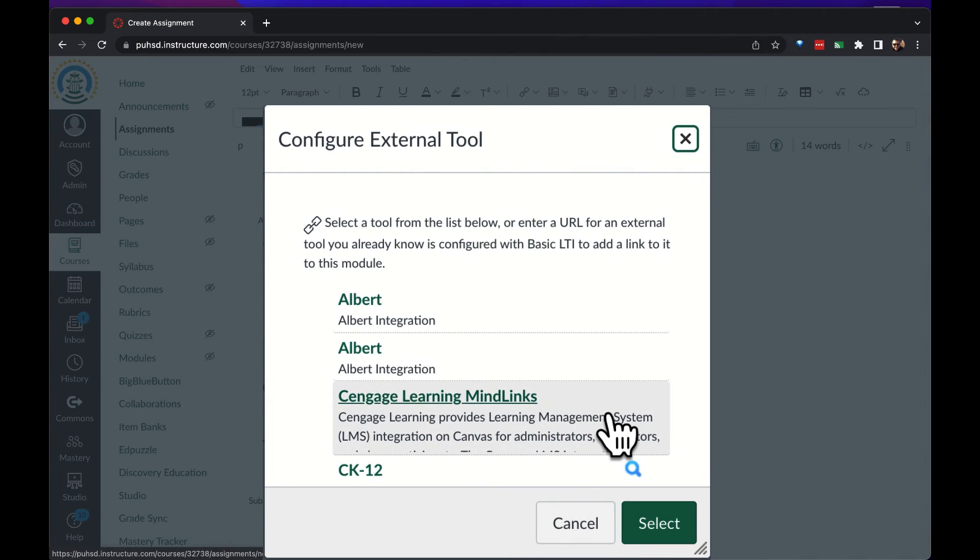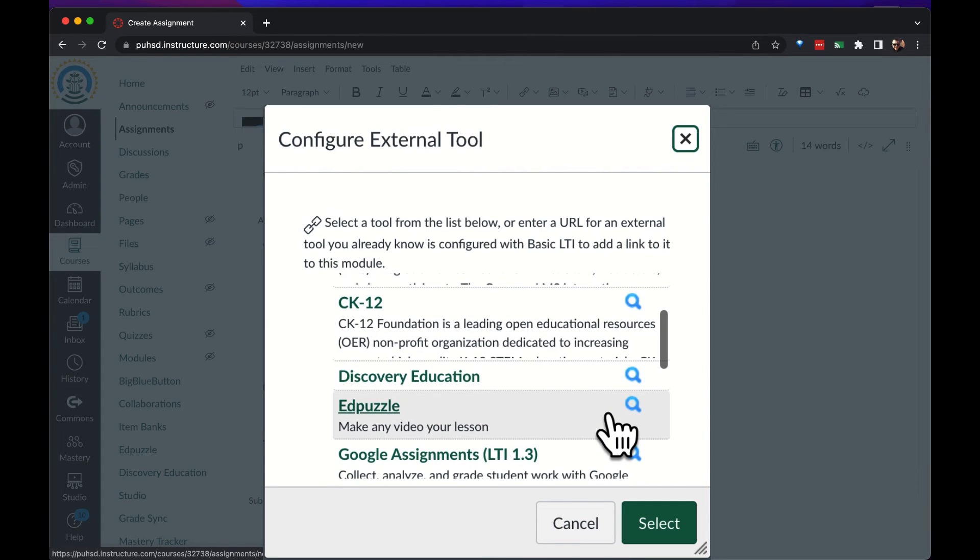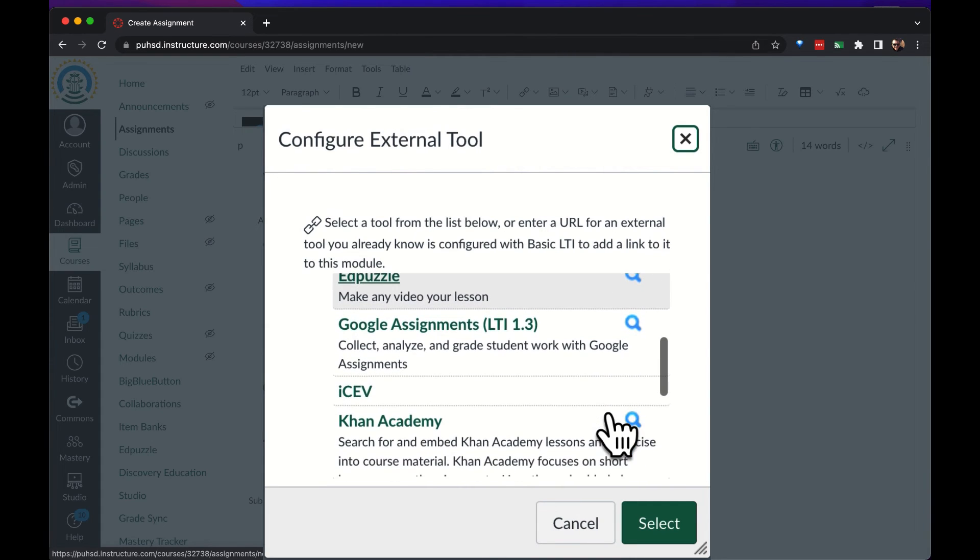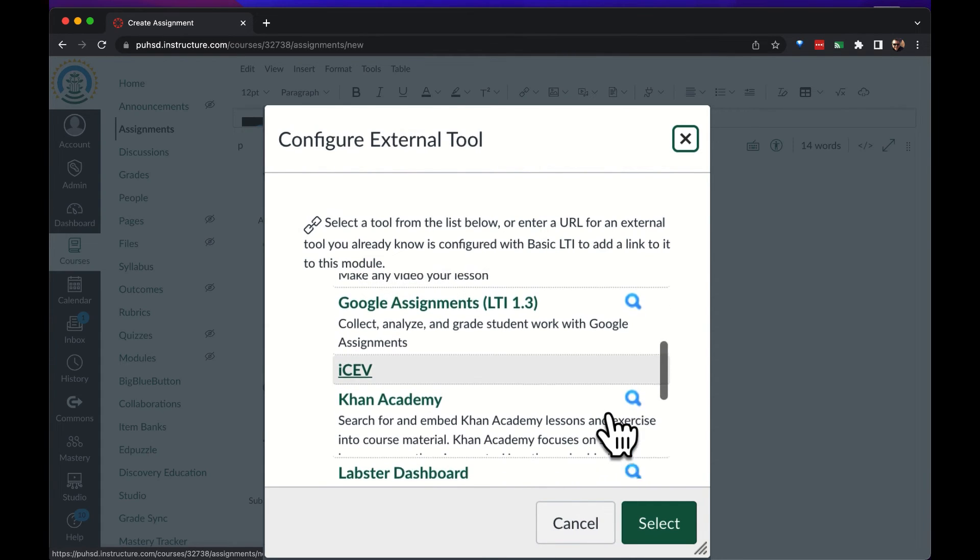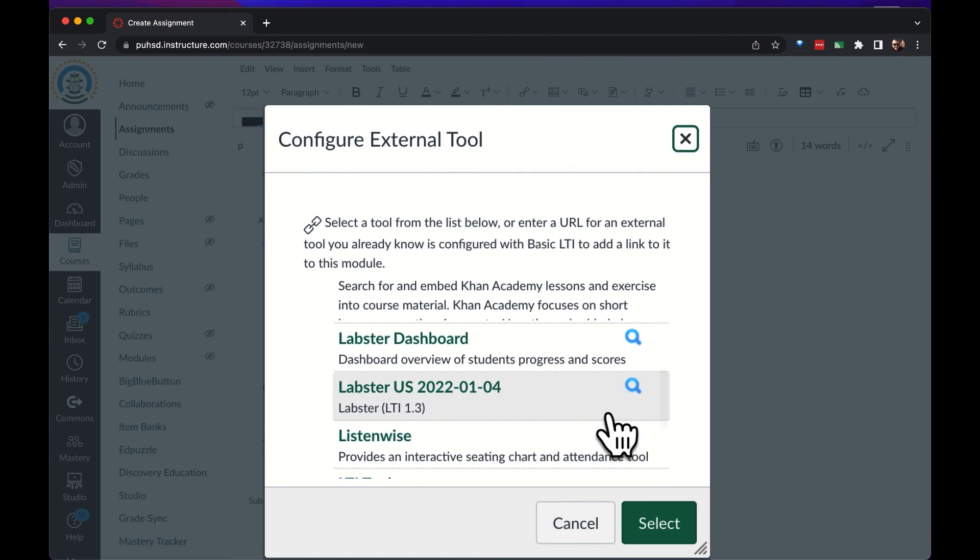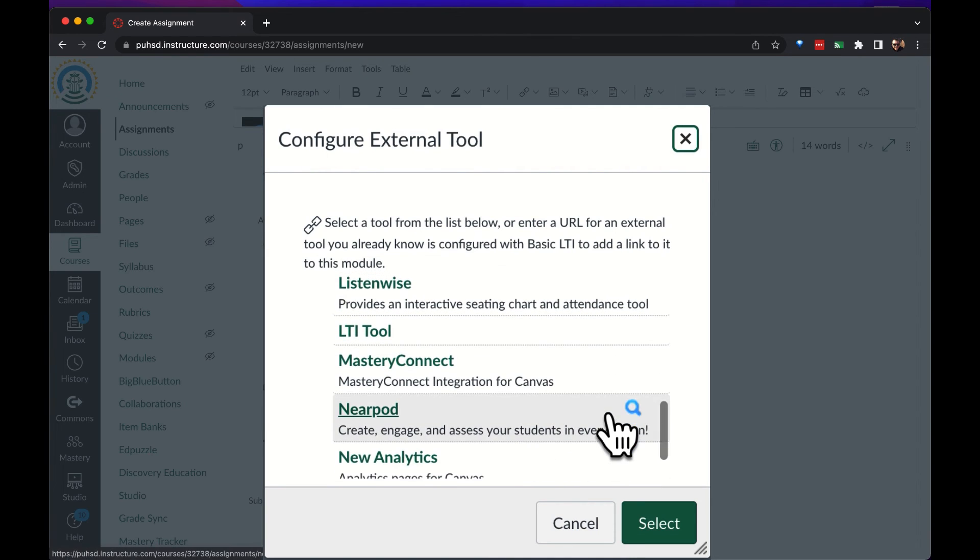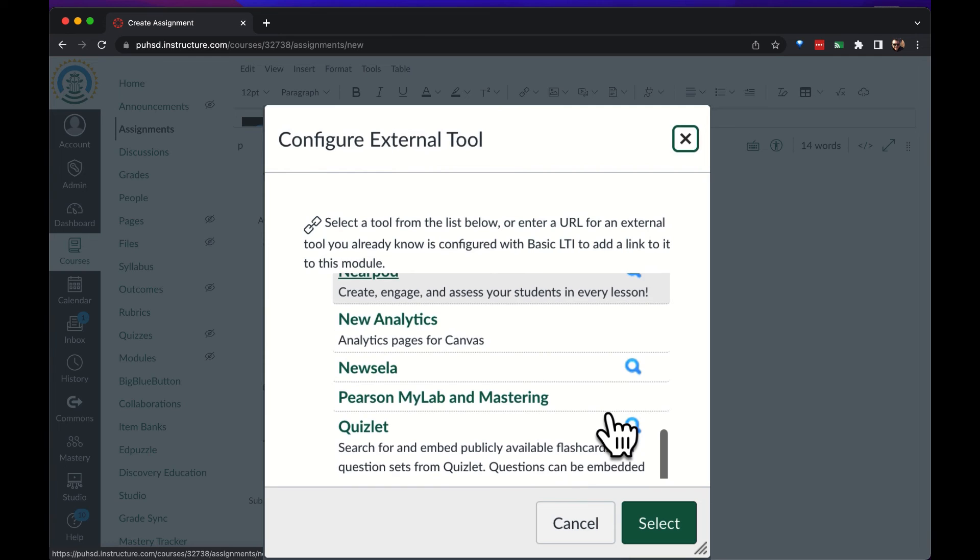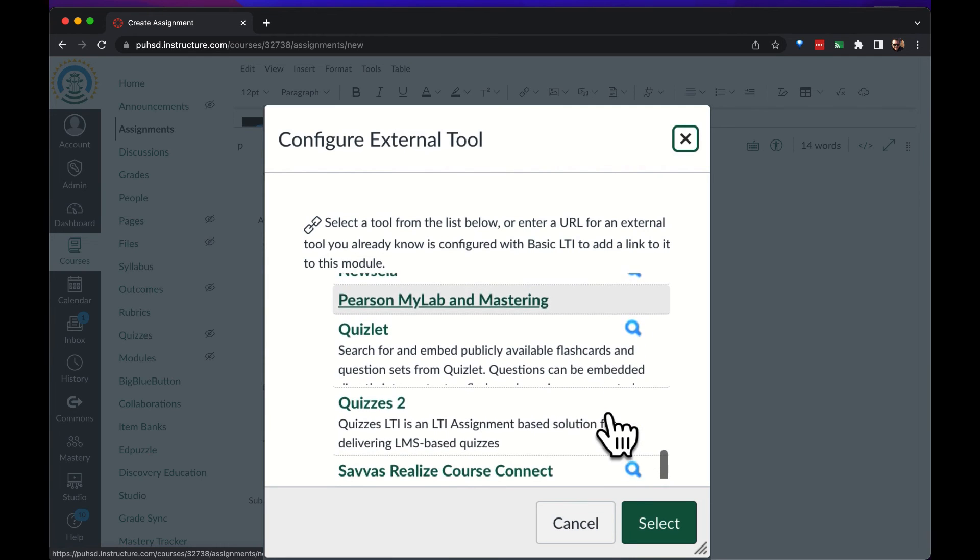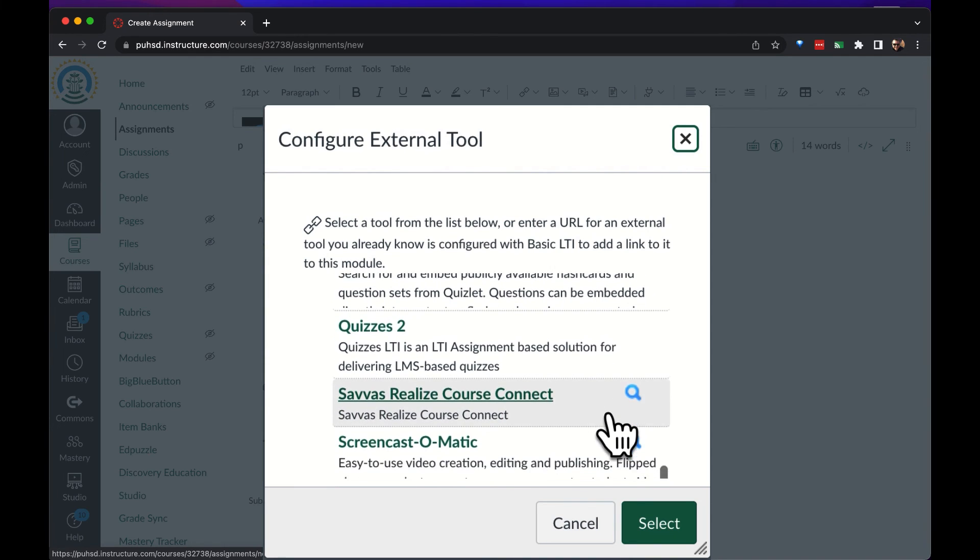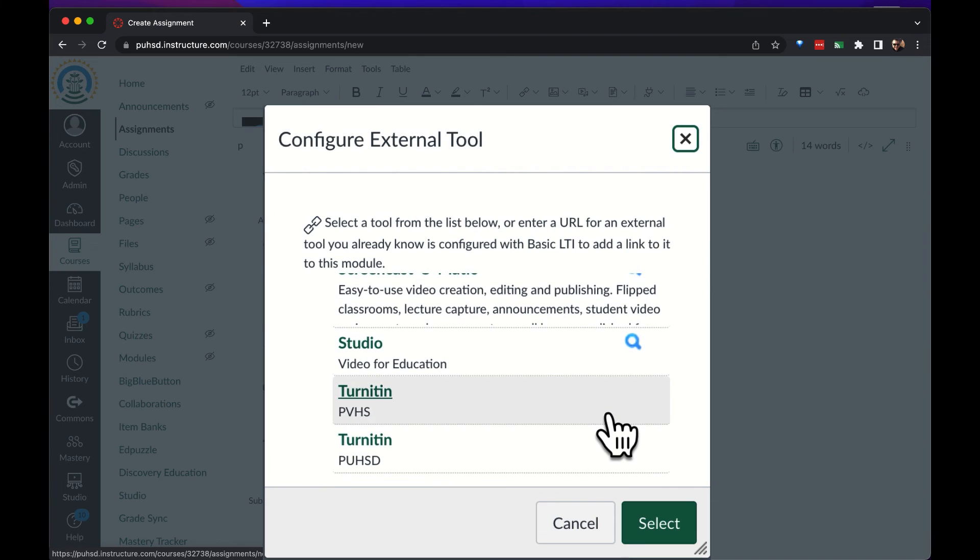After you click find you will see all the options that you have available for the external tool type of assignments. If you're looking for one and you don't see it in the list, double check to see that your account is connected to that tool and that the license is connected to your site.